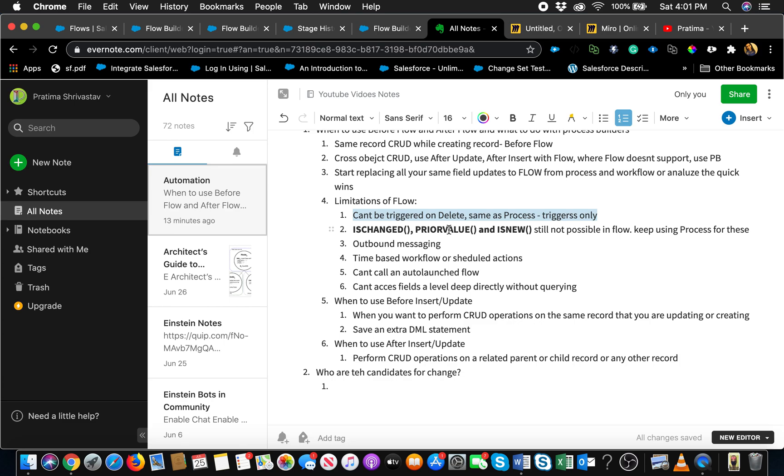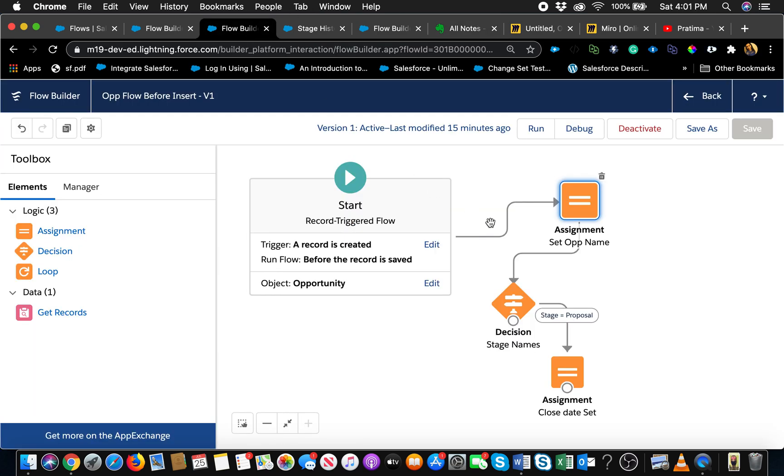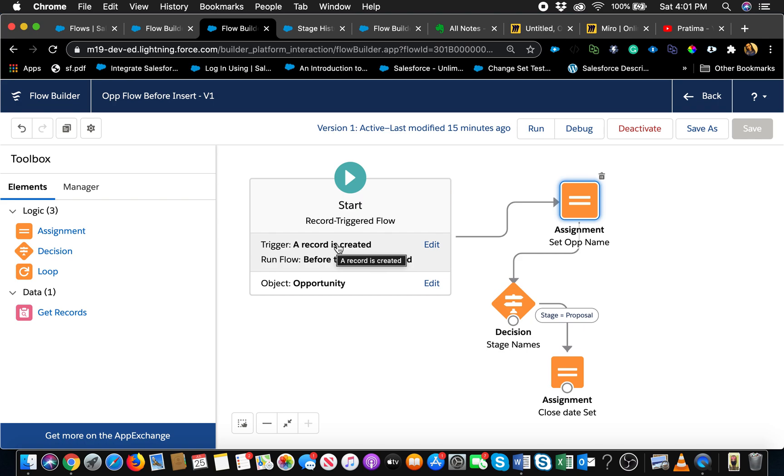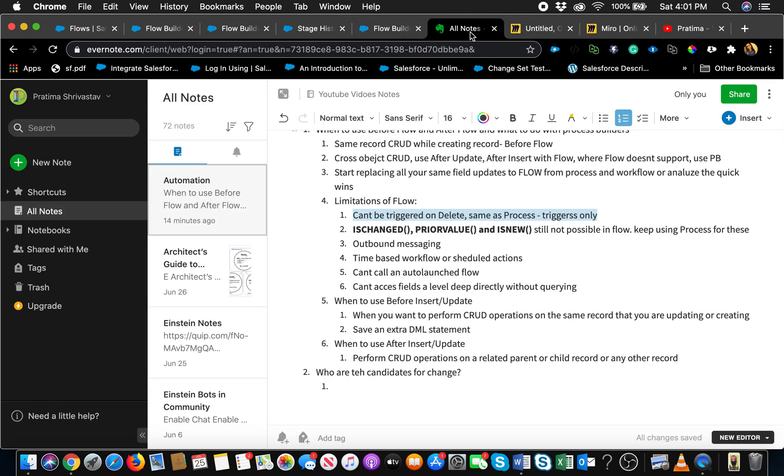You don't want to fire the flow for every situation. If you just completely come here and say okay I just want to fire on stage name equals close won or proposal or whatever it might be, and if it's run flows before the record is saved, and if it is firing every time the record gets updated, that's not really good either. Because then if you're sending an email alert, people are going to get emails every time somebody edits something on the opportunity if it's meeting that condition. So this limitation is definitely big.